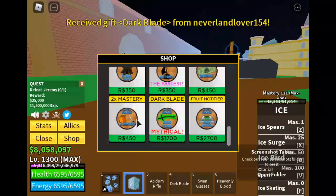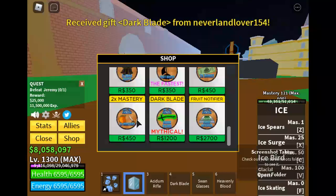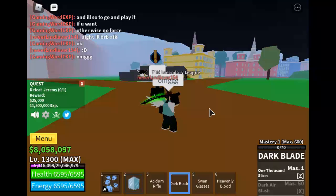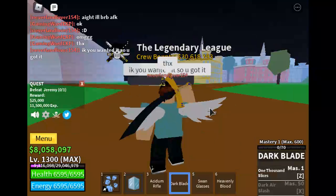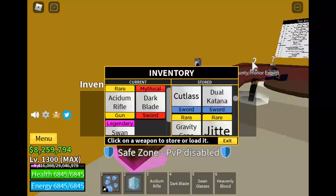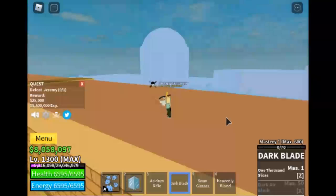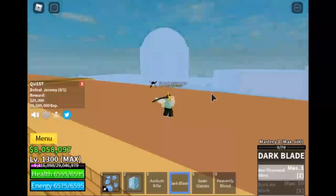Guys, I got the Mythical Dark Blade in Blox Fruits! I'm very happy right now. Thanks to NeverlandLiver 154, otherwise the video could not be possible.